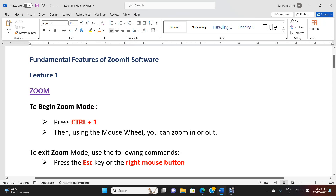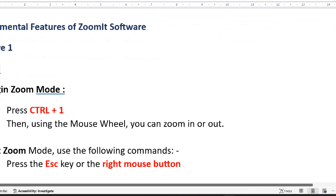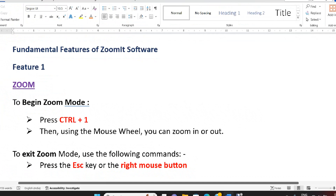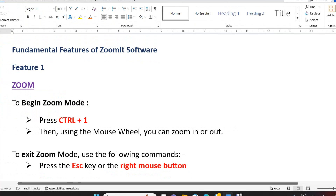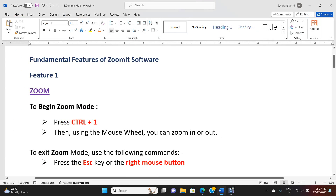Fundamental features of ZoomIt software. Feature 1 - Zoom mode: press Ctrl+1 to begin zoom mode. Using the mouse wheel, you can zoom in and zoom out. To exit zoom mode, use the Escape key or the right mouse button. Now I am pressing Ctrl+1 to enter zoom mode, performing zoom in and zoom out with the mouse wheel, then pressing Escape to exit.